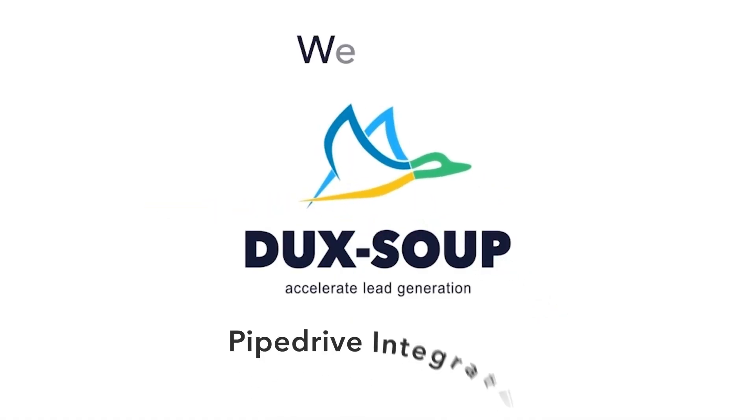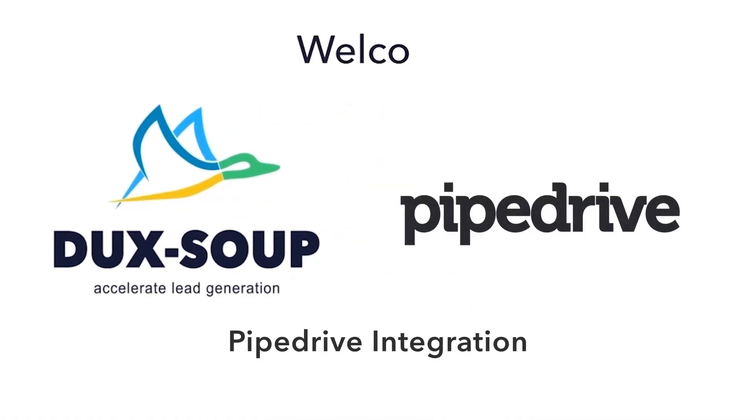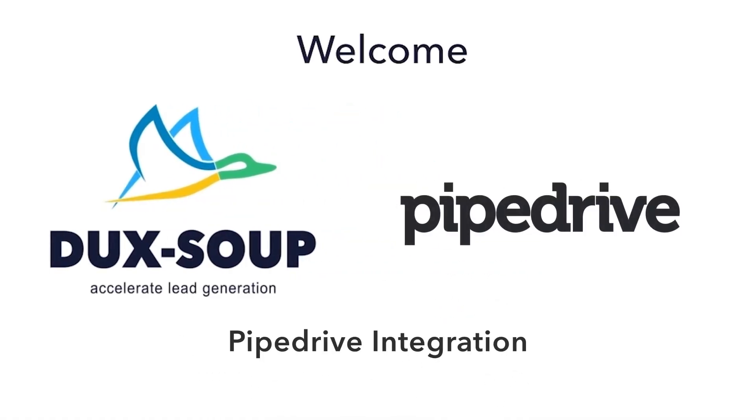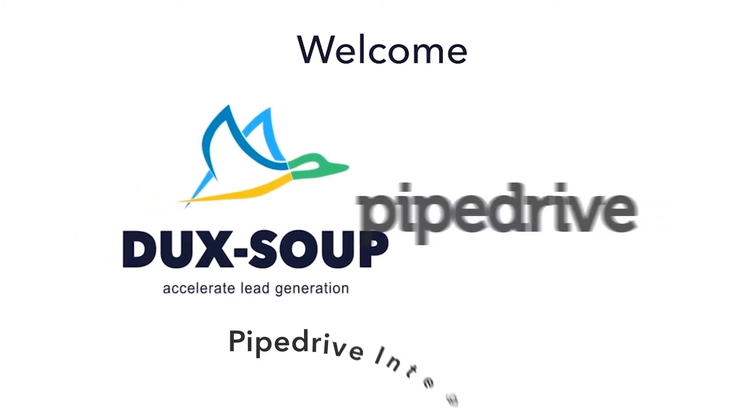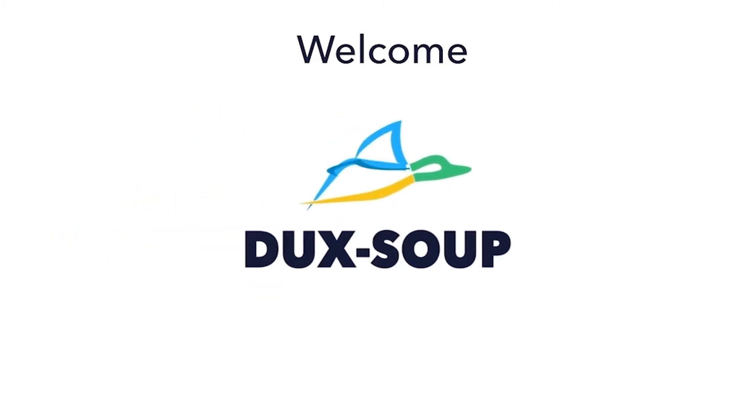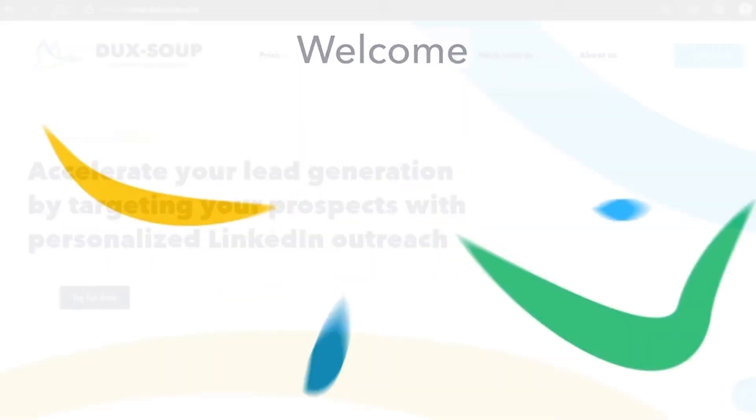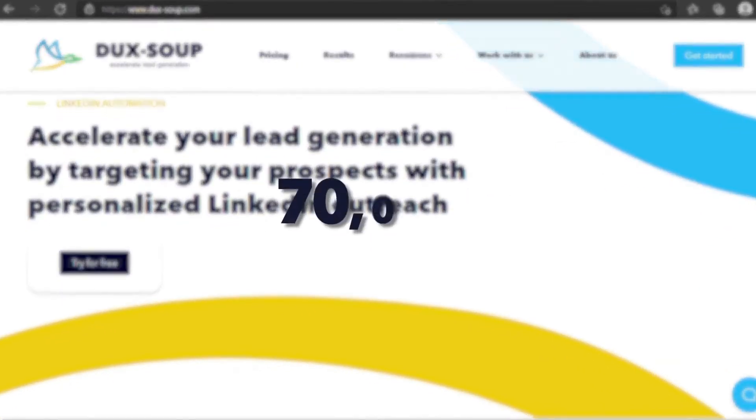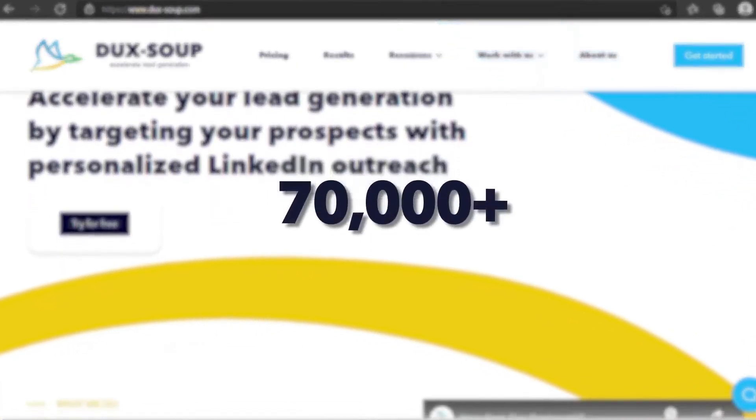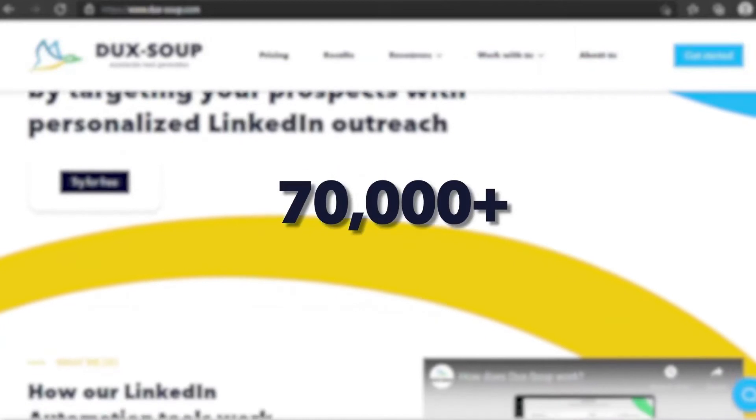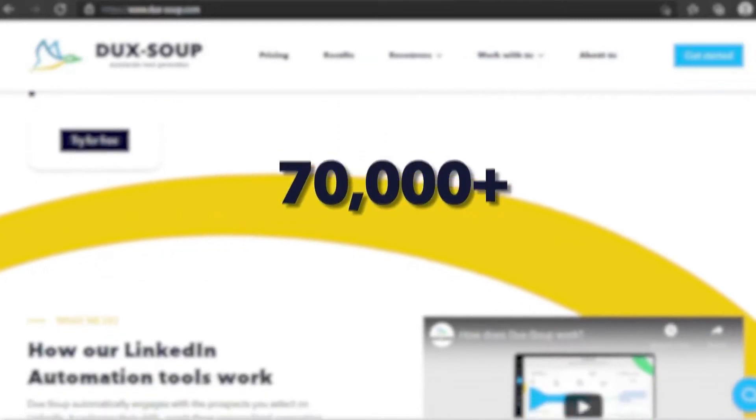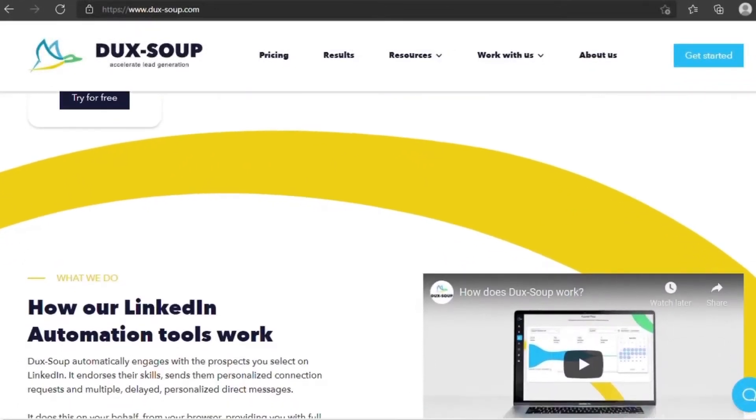Hi, welcome to DuckSoup. DuckSoup is the leading LinkedIn automation tool with over 70,000 users around the world.